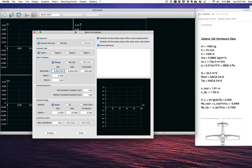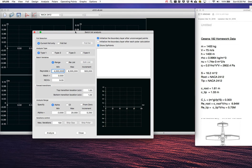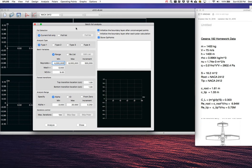XFLR5 is an inviscid solver — it solves for flow over a 3D wing using an inviscid boundary-based method. For each spanwise section, it predicts a local lift coefficient. To get total drag, it computes induced drag itself, but it also needs the profile drag — skin friction and viscous pressure drag. Given the local lift coefficient and Reynolds number of each section, it queries the XFOIL-based polar: for a NACA 2412 at, say, CL = 0.32 and Re = 6 million, what is the drag coefficient? It then adds that to the total drag for each section. Your polar data must encompass the entire range that will be queried — it will only interpolate, not extrapolate.